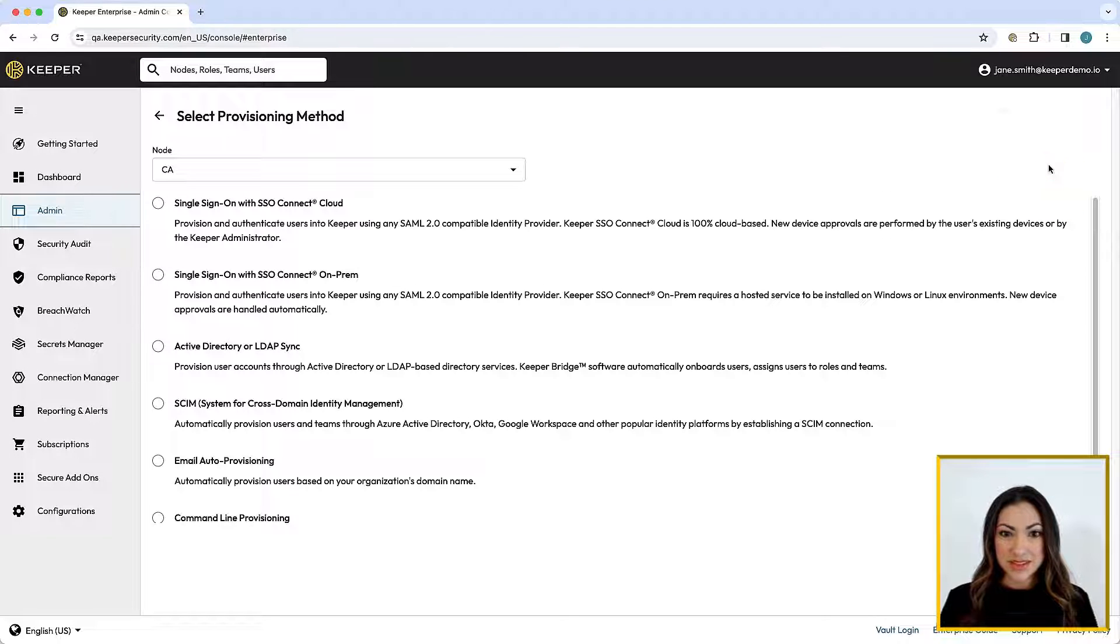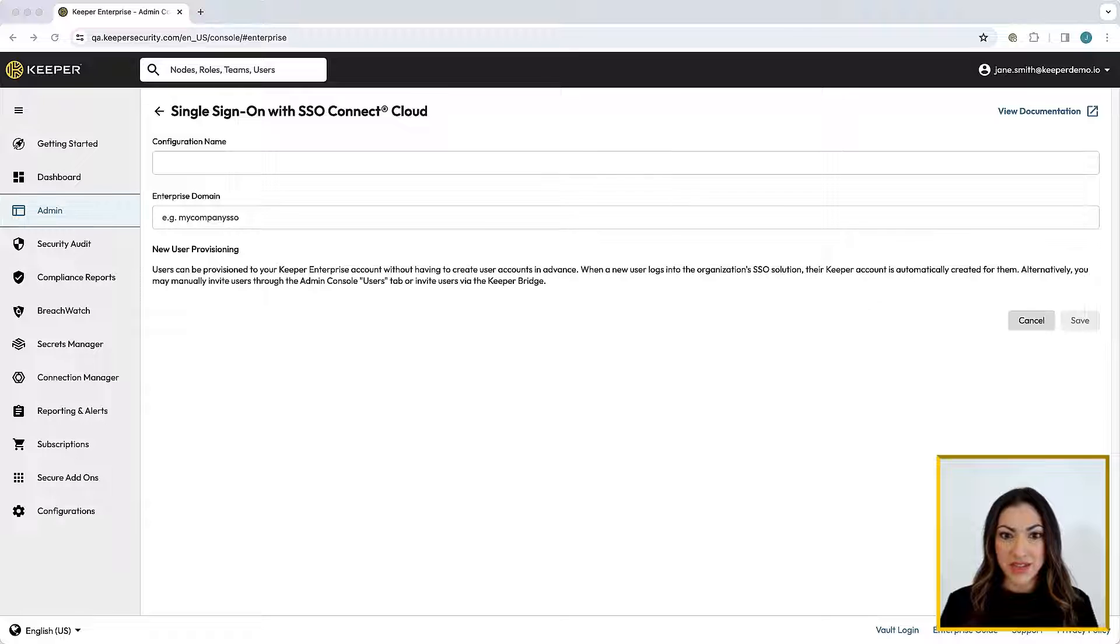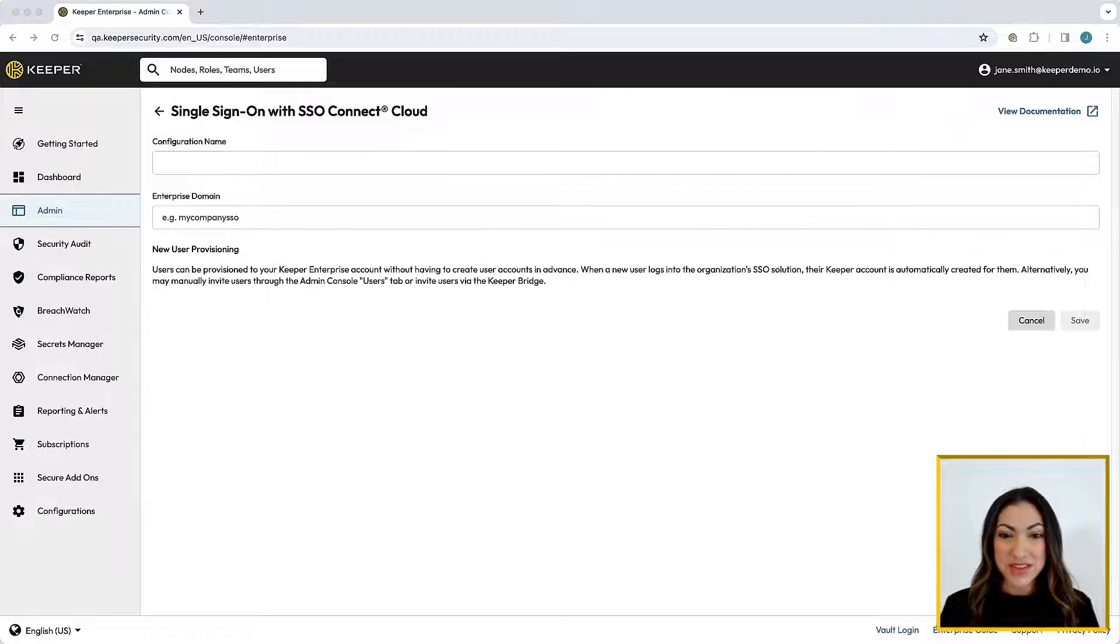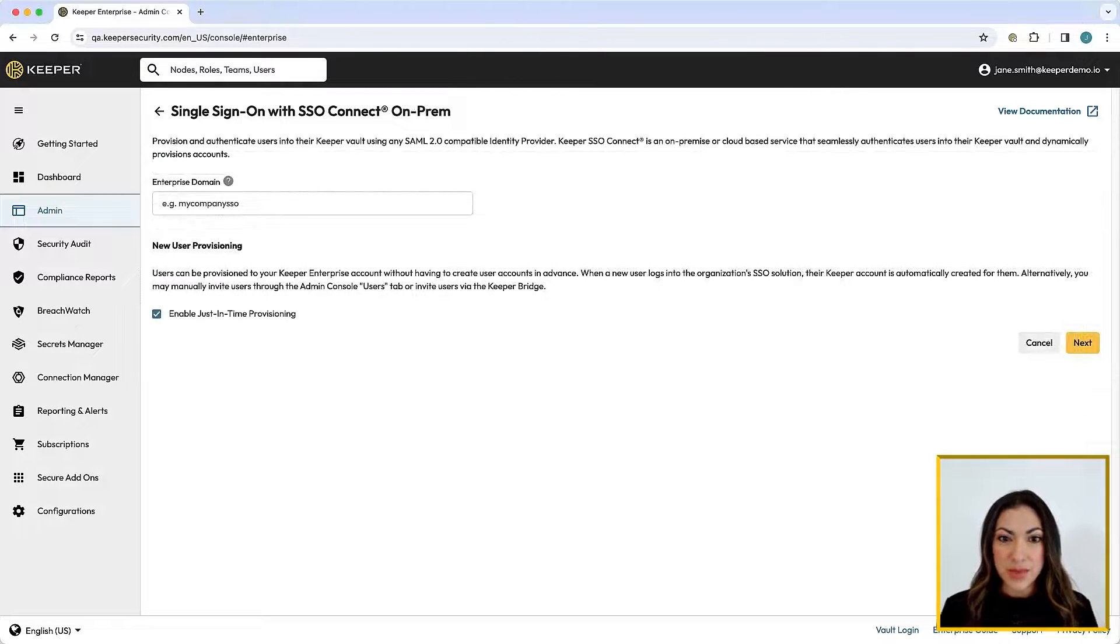Keeper supports several methods including single sign-on authentication, and just-in-time provisioning with Keeper SSO Connect Cloud, or Keeper SSO Connect On-Prem.